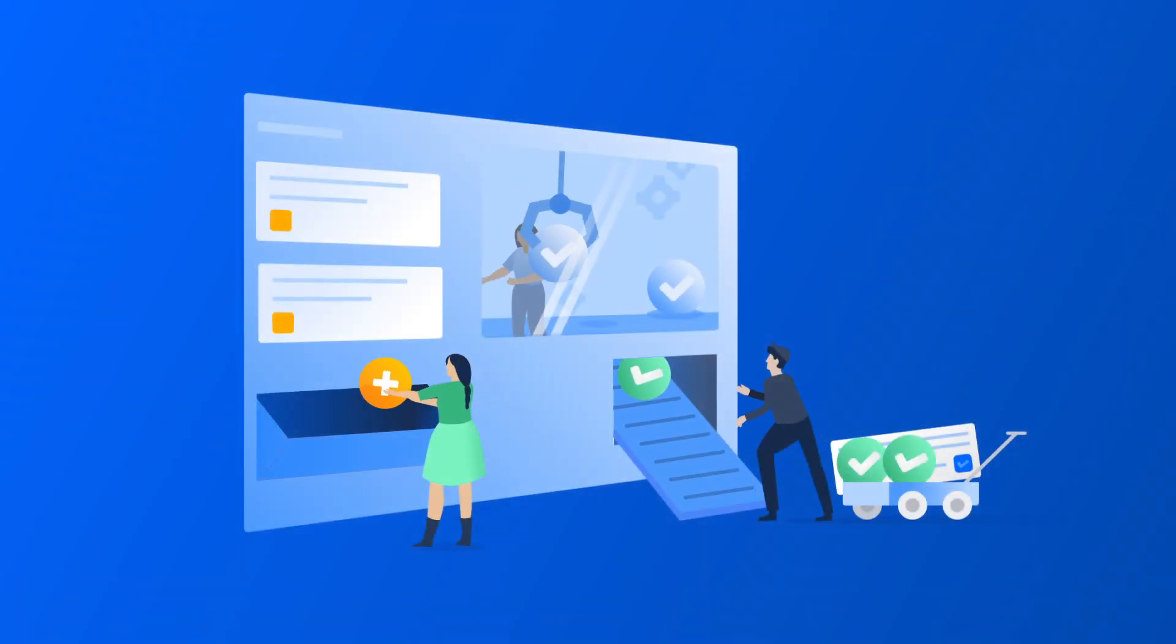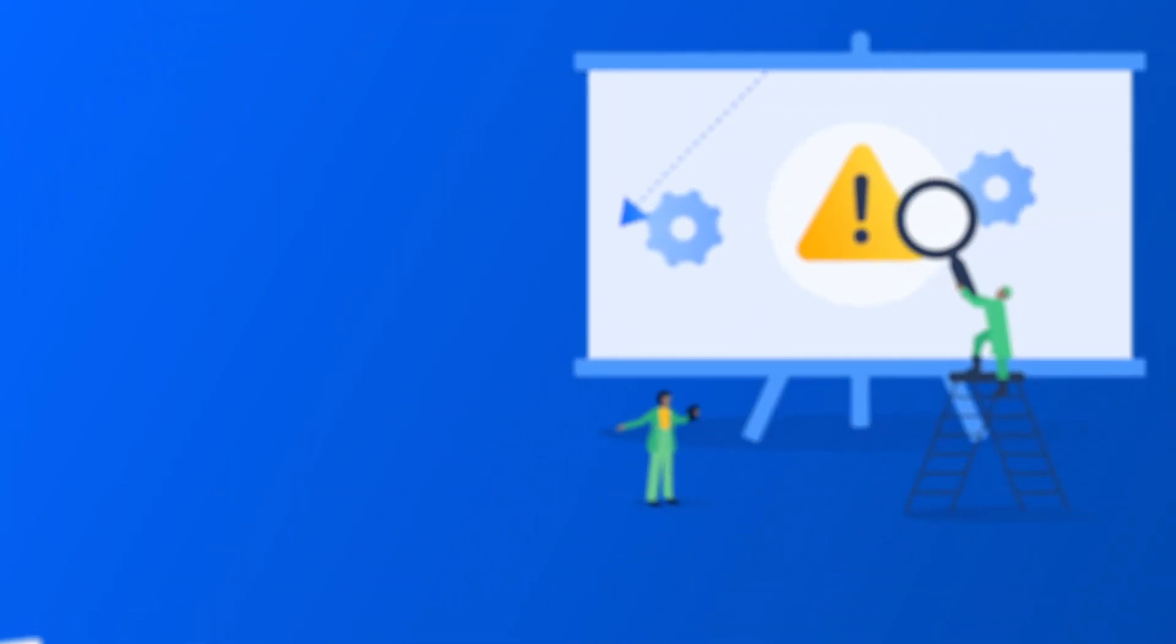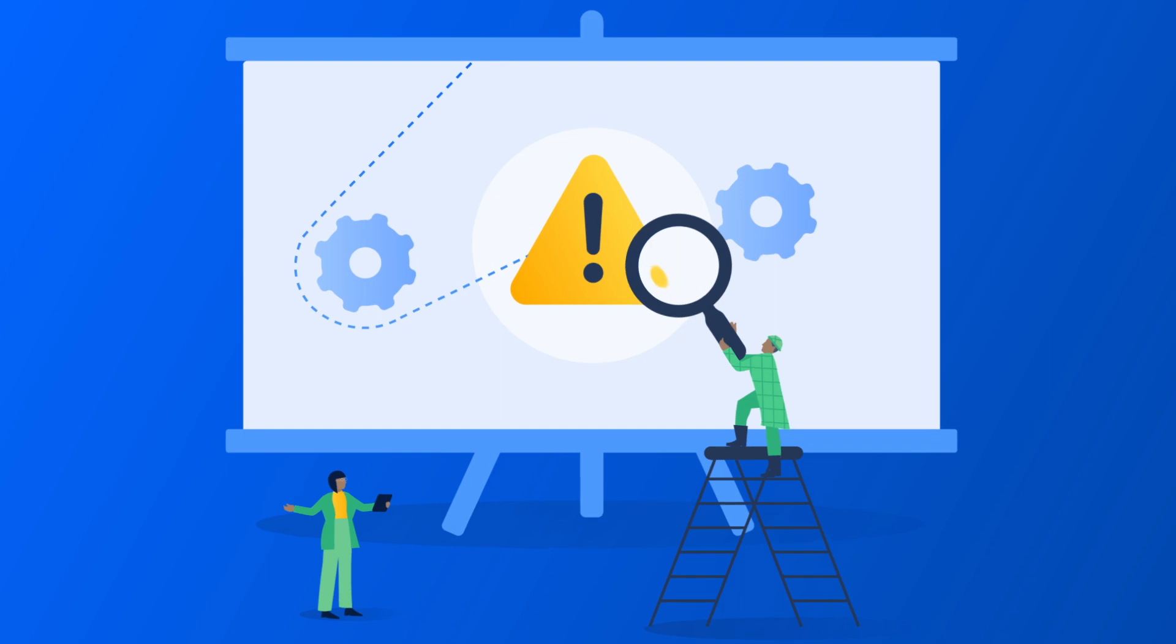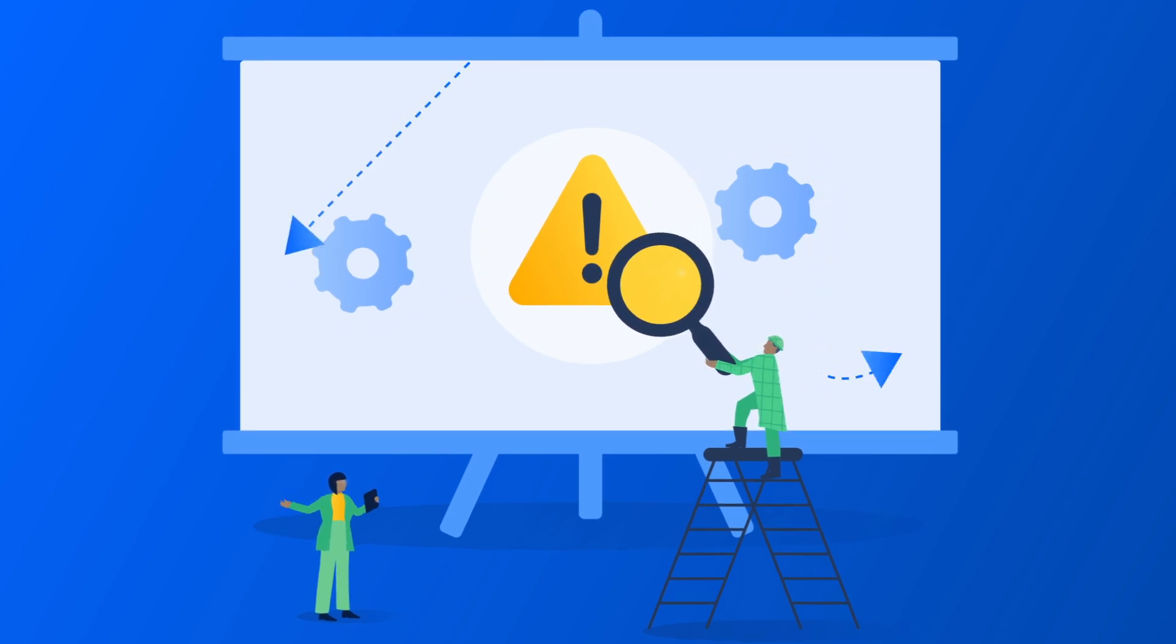Sometimes problems can't be prevented, but that shouldn't stop IT teams from doing everything they can to prevent recurring incidents and the disruptions they cause.